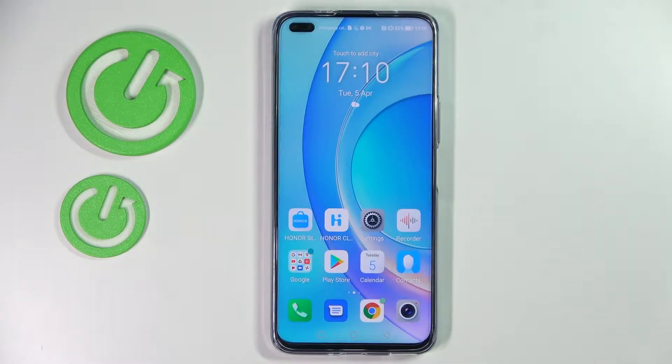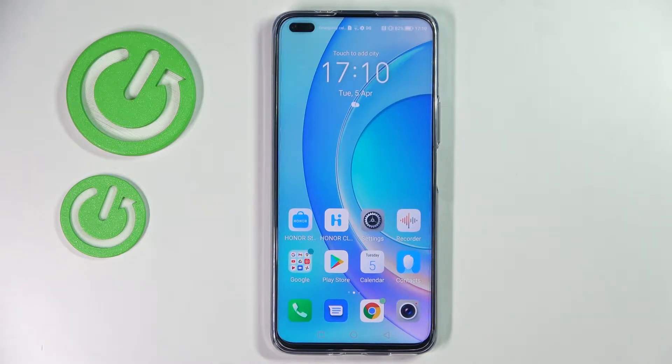Hi! In front of me is Honor 50 Light and today I would like to show you how you can download and apply animated live wallpaper called Magic Fluids.